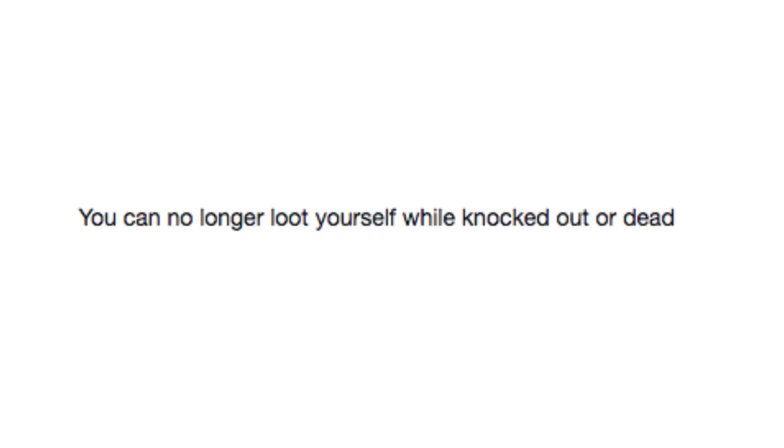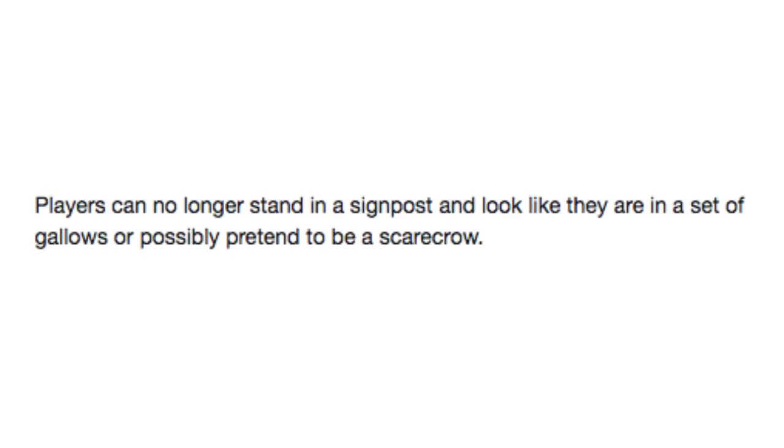You can no longer loot yourself while knocked out or dead. Damn it. I wanted to take my stuff with me when I died. Players can no longer stand at a signpost and look like they're in a set of gallows or possibly pretend to be a scarecrow. Well, why don't you like fun, game?